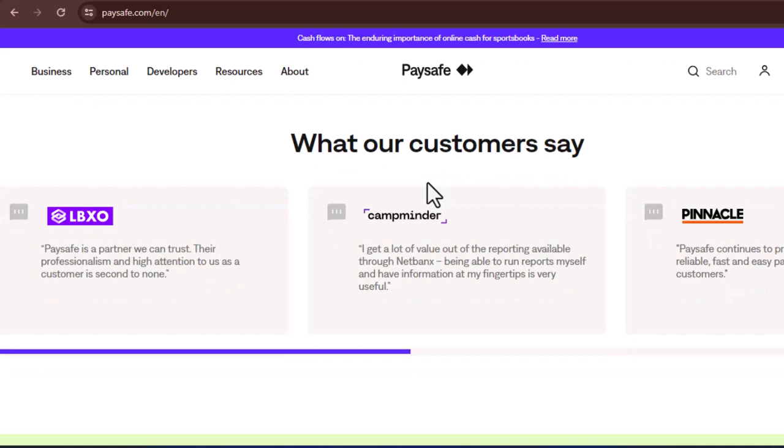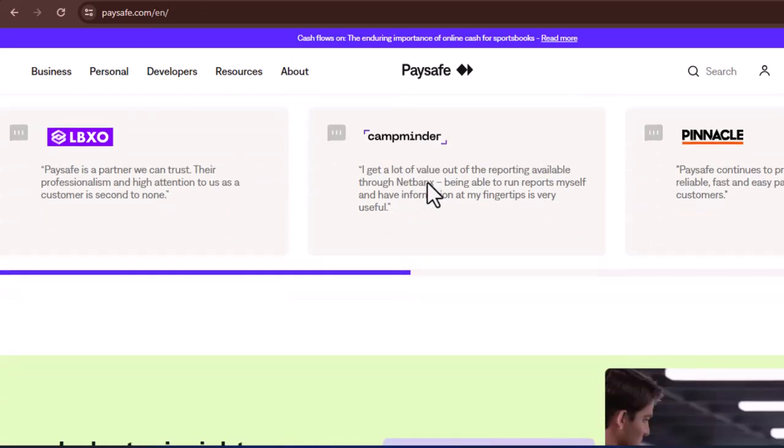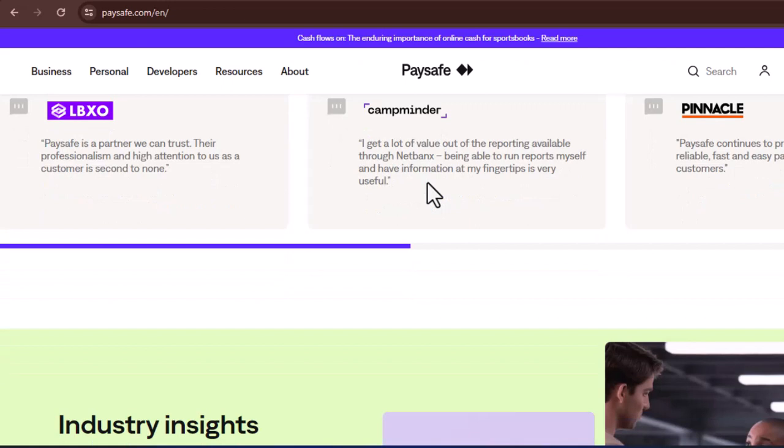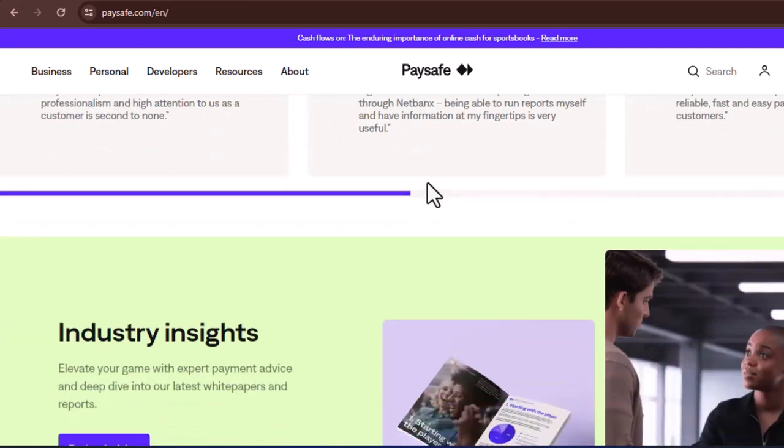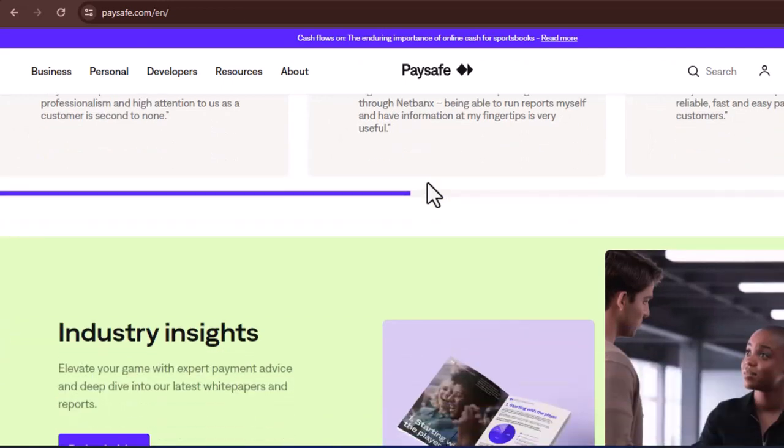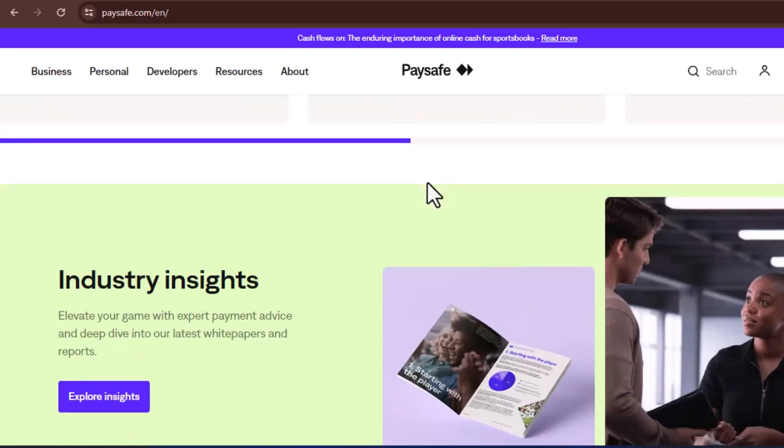Find a participating merchant. Look for the PaySafeCard logo displayed at the online checkout page. Many popular online stores, gaming platforms, and service providers accept PaySafeCard as a payment method.